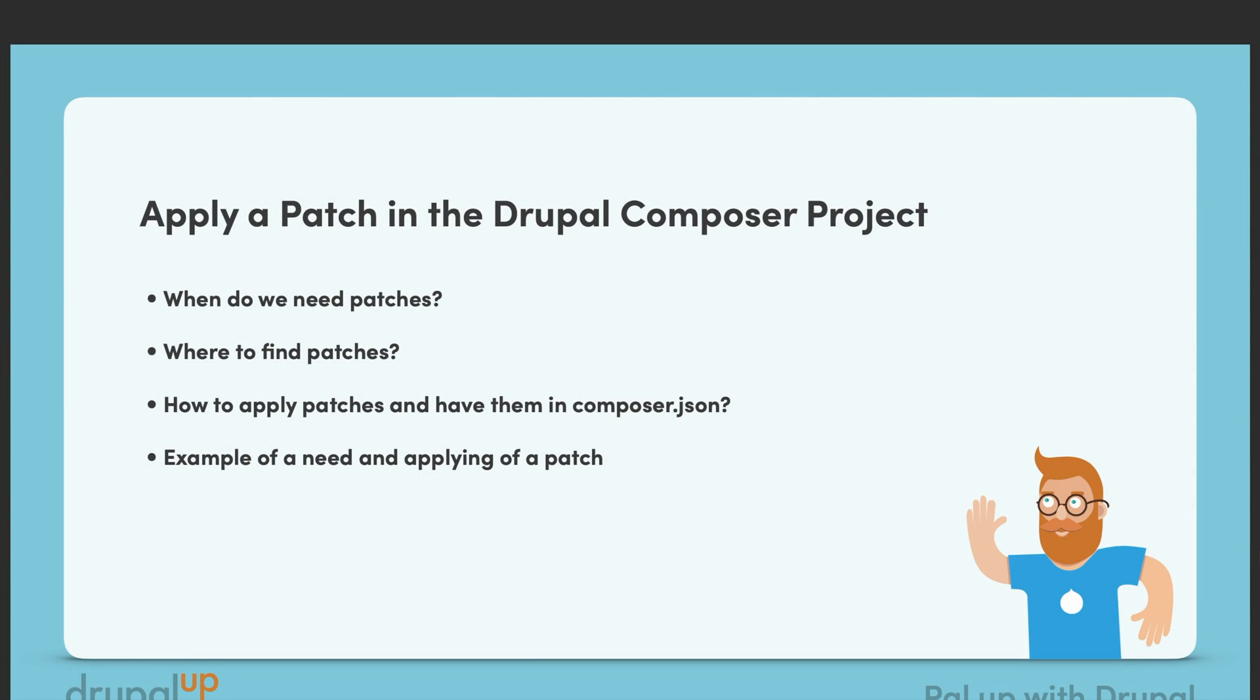In this video we're going to be learning how to apply patches in Drupal composer projects. We're going to learn when we need patches, where to find the patches, and how to apply patches in our composer.json file.